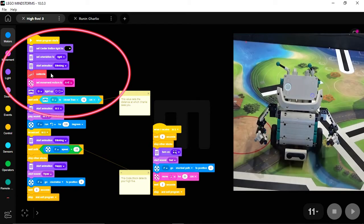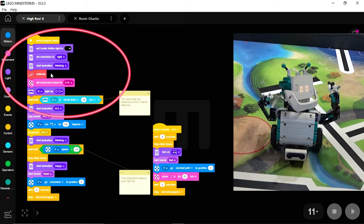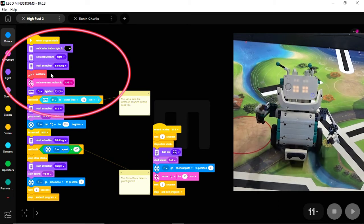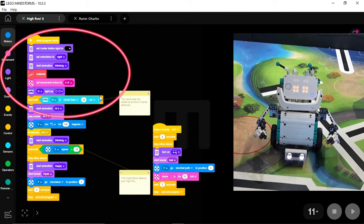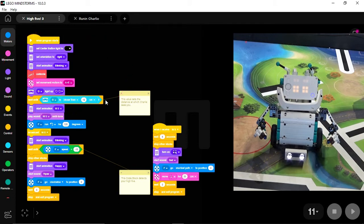Charlie goes through the calibration sequence, where his arms go up and down, the movement motors are set, and then the ultrasonic sensor lights light up. And then the robot waits for you to put your hand in front of the sensor to go to the next part of the program.